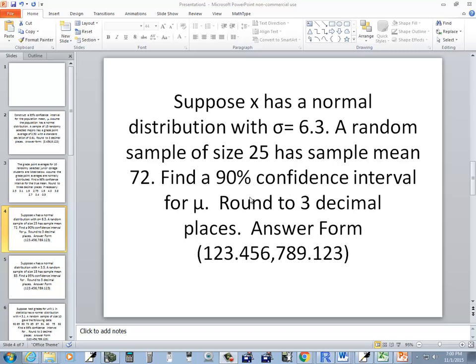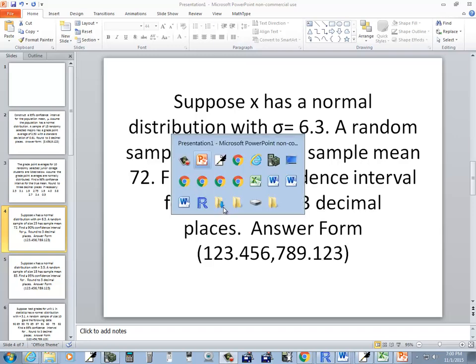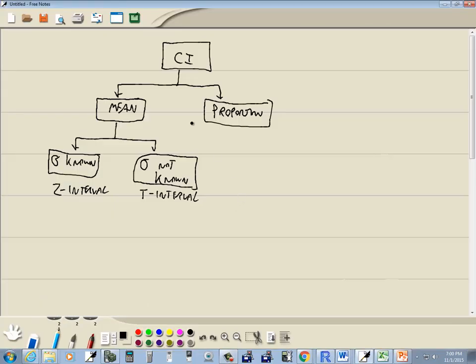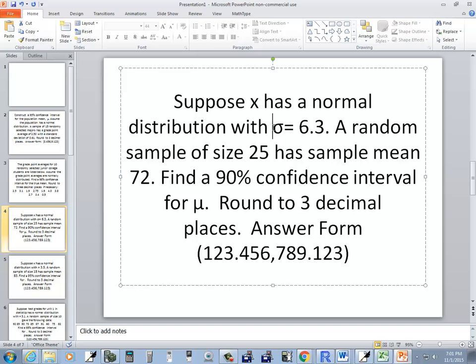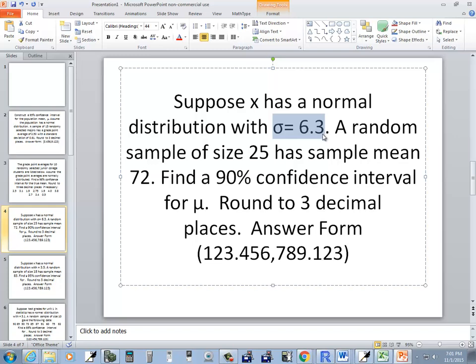This asks to find a 90% confidence interval for mu. We're dealing with a confidence interval for the mean. The question is whether sigma is given or not. Sigma is the population standard deviation. It may give you sigma like this one does, or it may say population standard deviation.